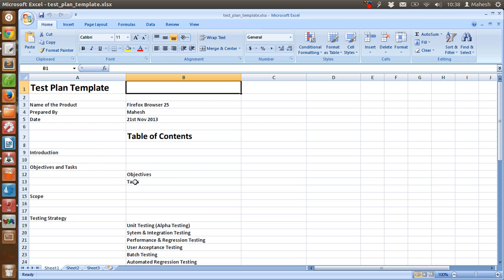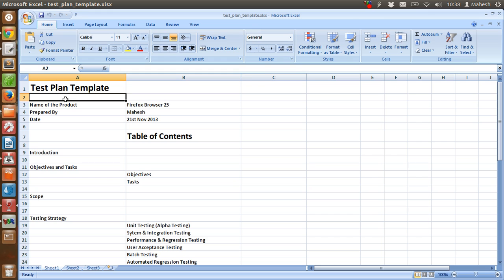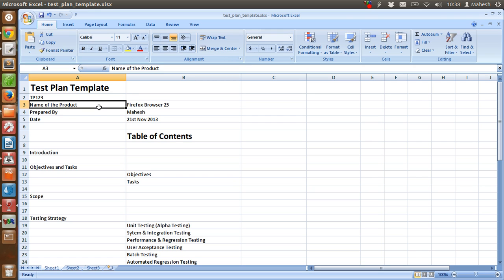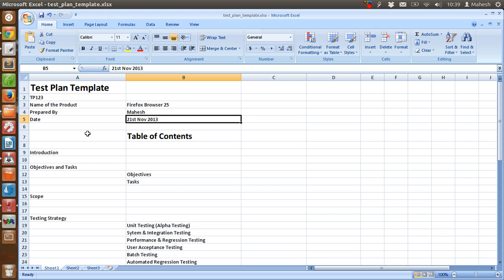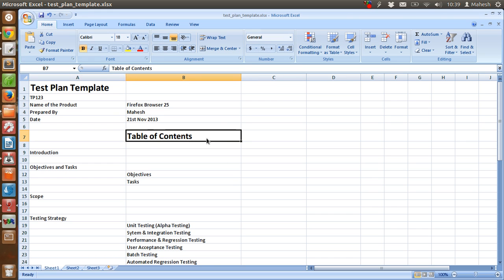First you need a unique identifier to identify your internal company product name and test plan name. You can have that as identifier before the name of product. For example, it could be test plan 123, then name of the product, then who is preparing this document, then date. After that, you have to format your document.